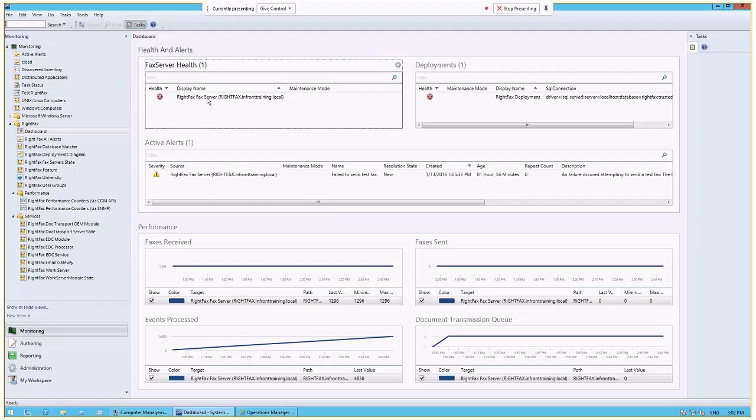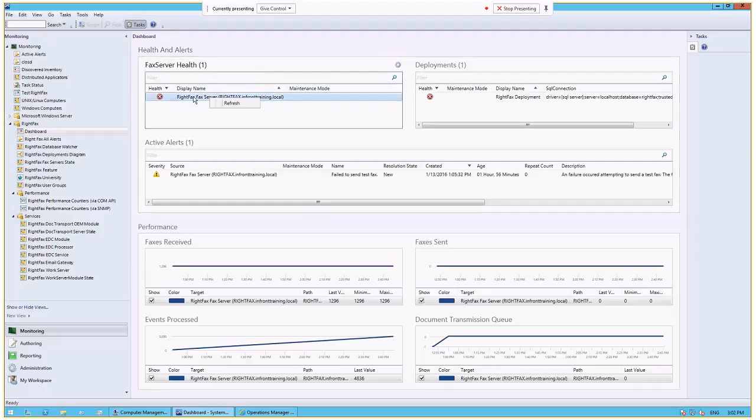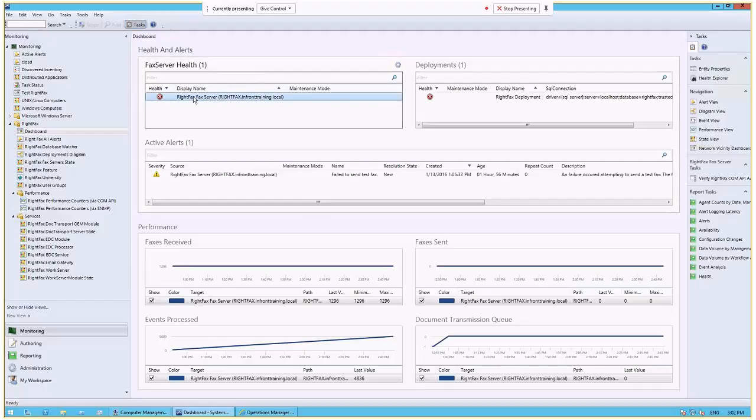Here we have the RightFacts server. We can see that the RightFacts server has an alert, so it tells us in the RightFacts server health that there is an alert. If we wanted to select that alert and get more details, you'll see that in the task pane on the right there are a number of things that we can do.